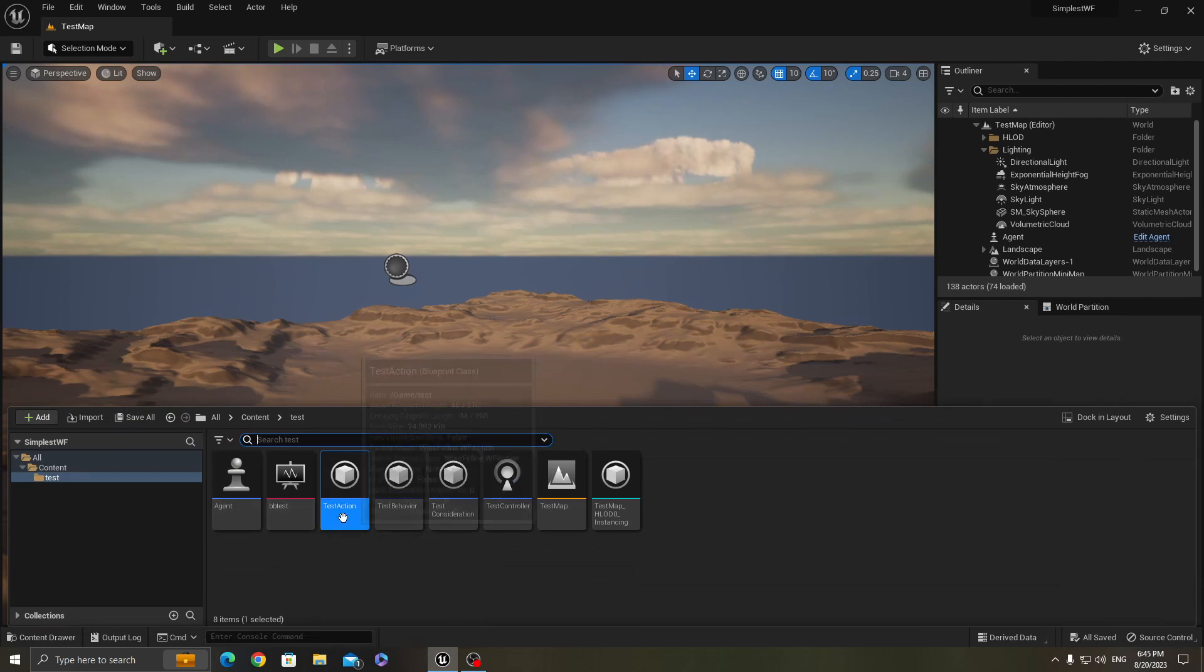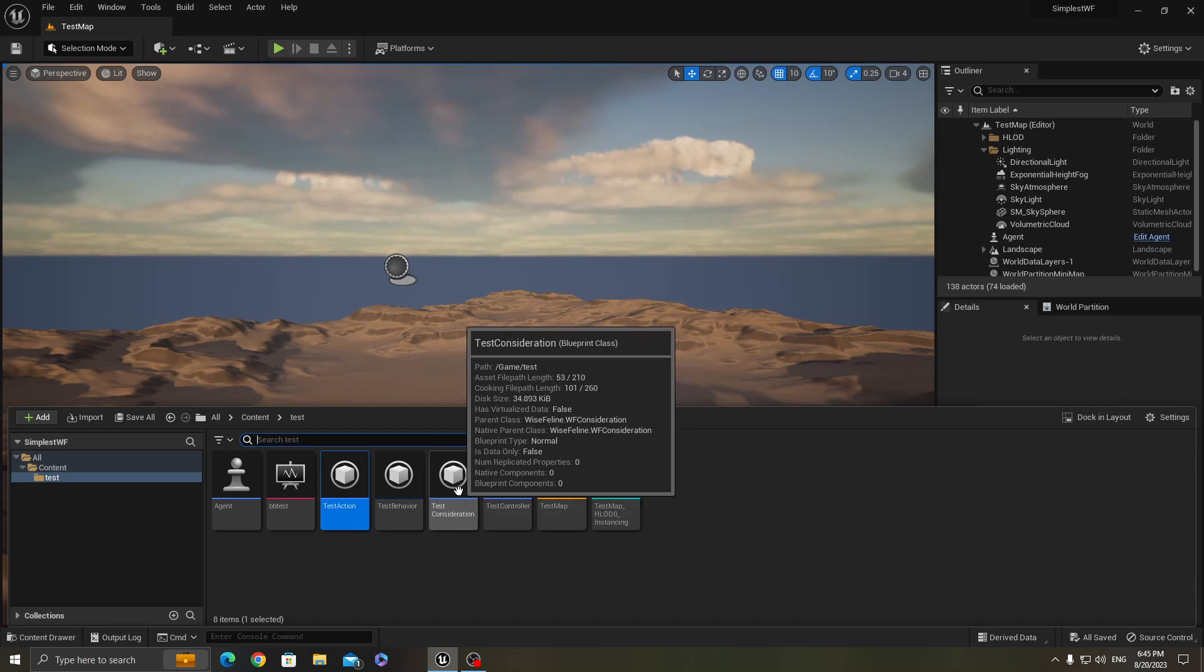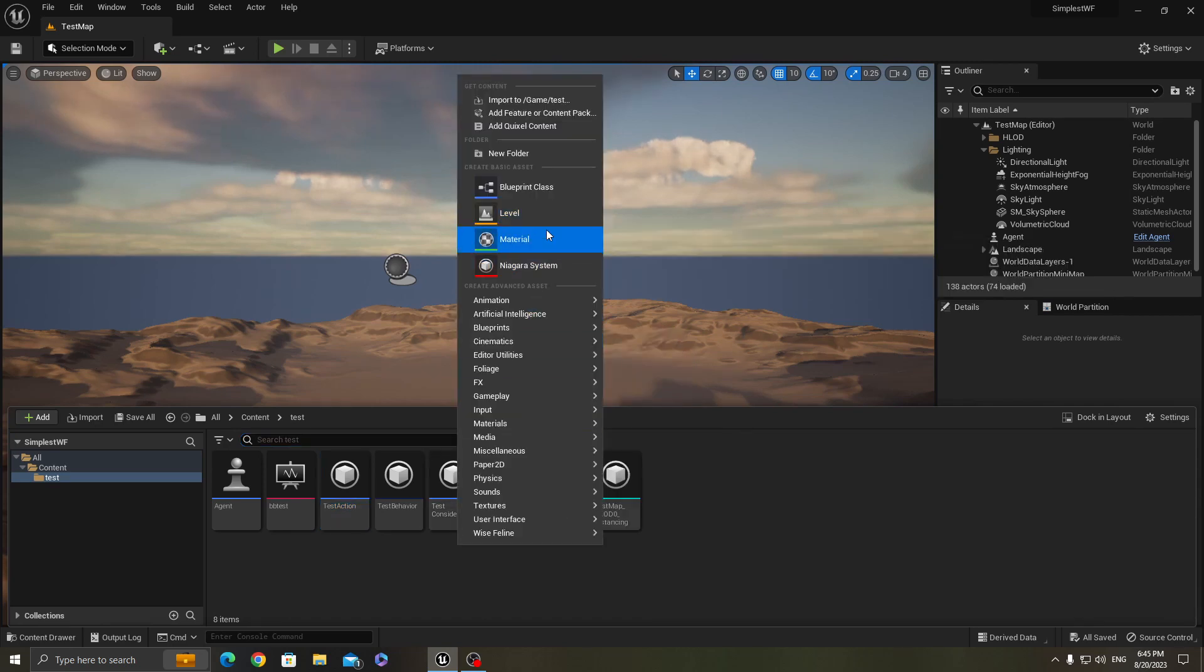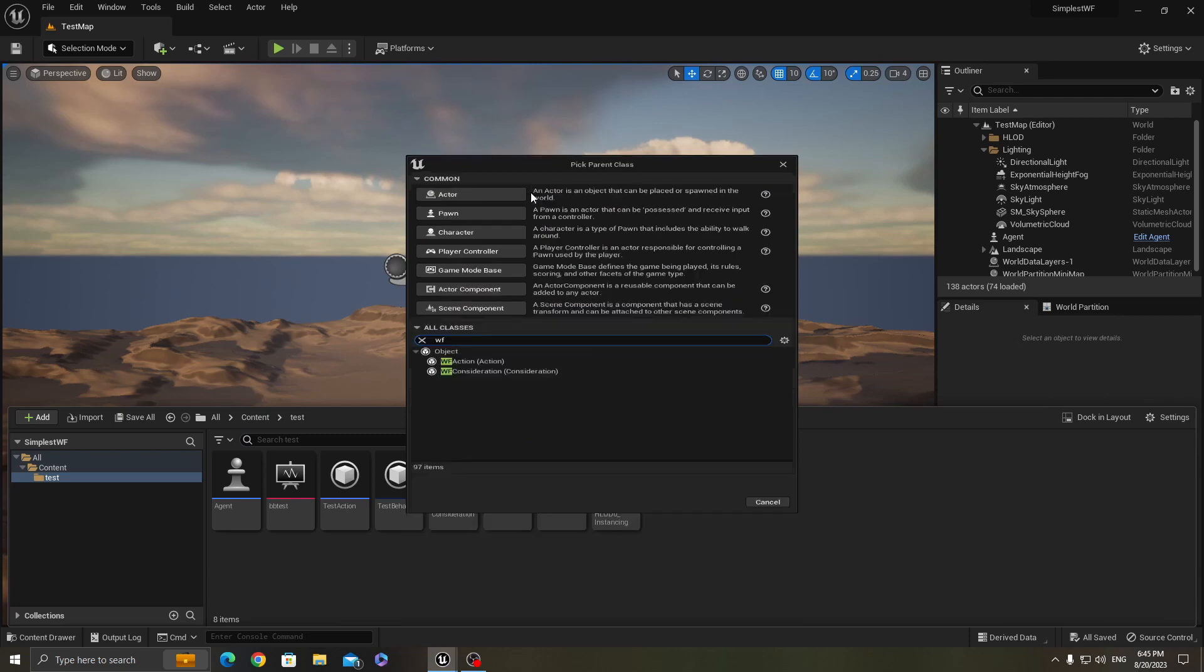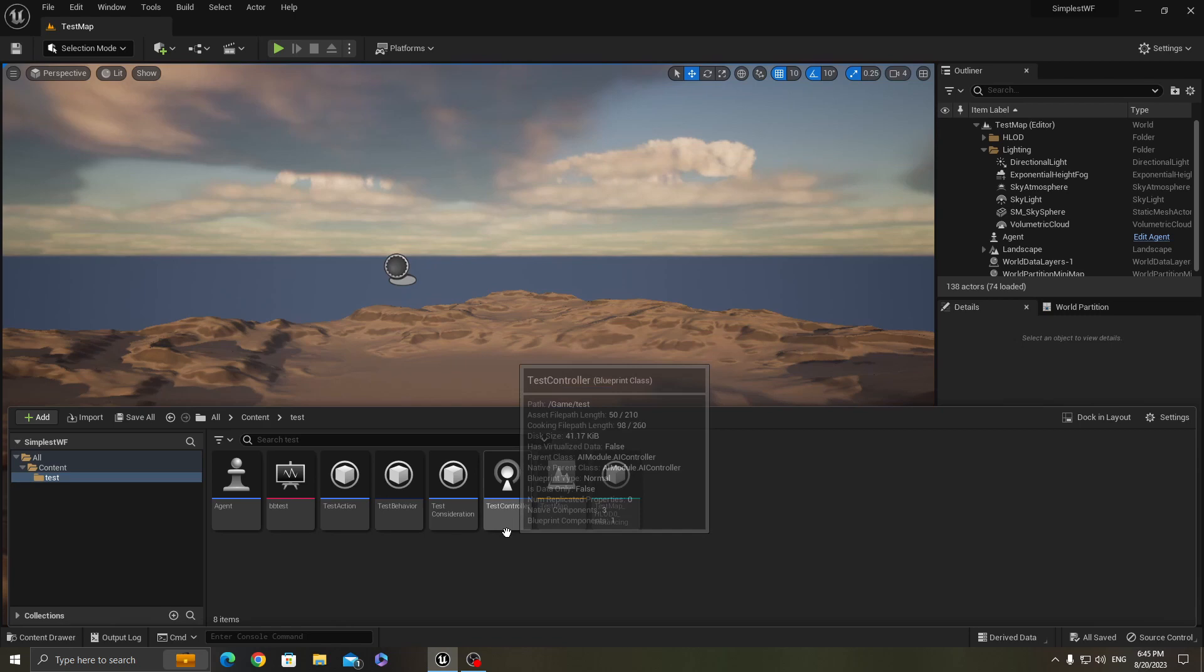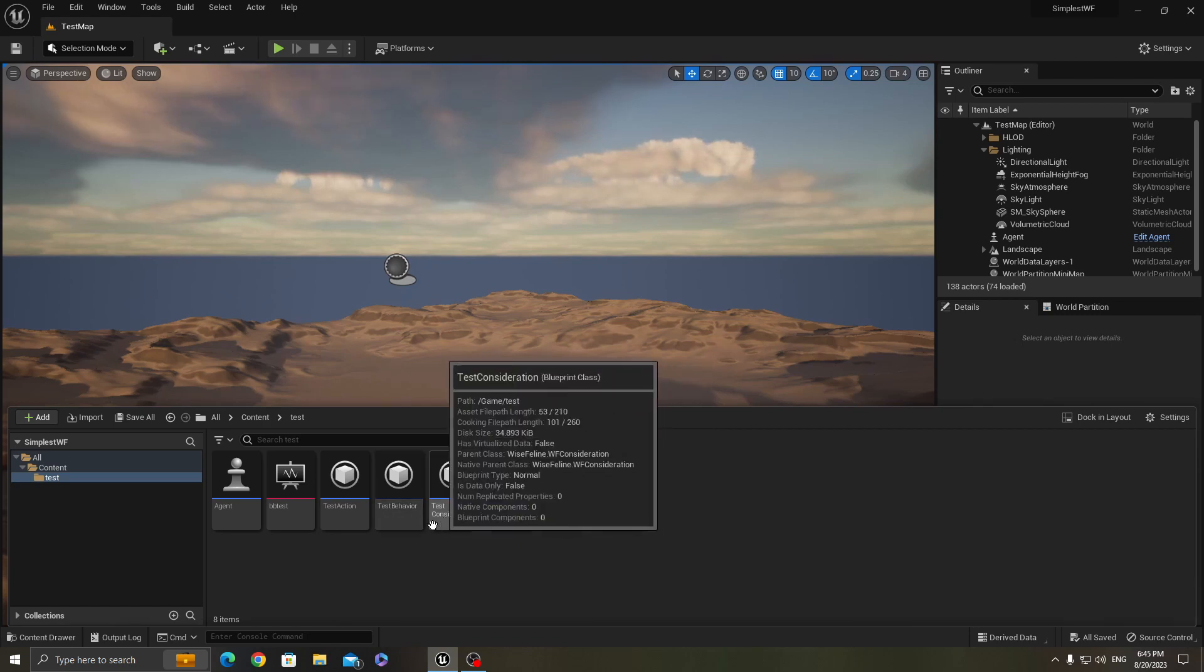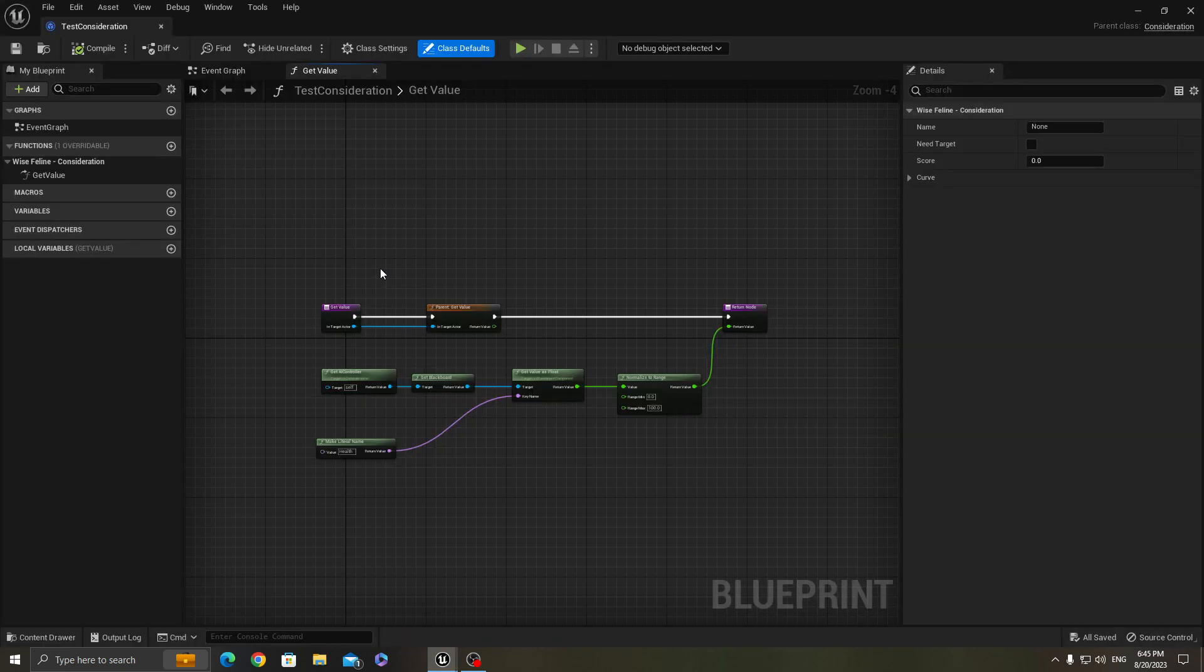And the consideration basically is again, if you want to create one, you go to blueprint class and type WF consideration, all classes, and select and create one. And what consideration does is that it has only a single important method to override called get value.